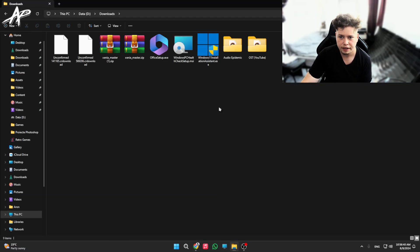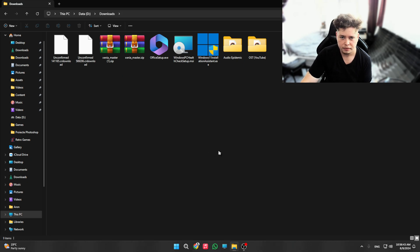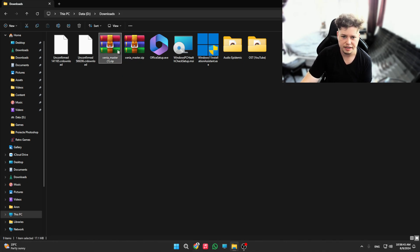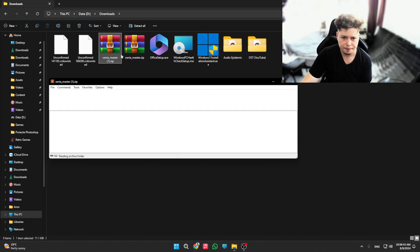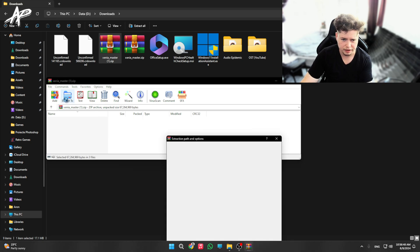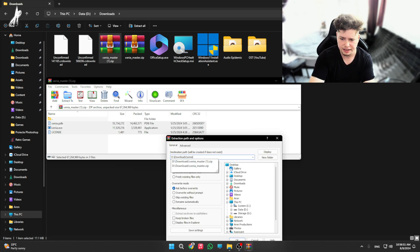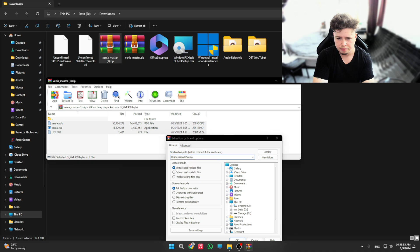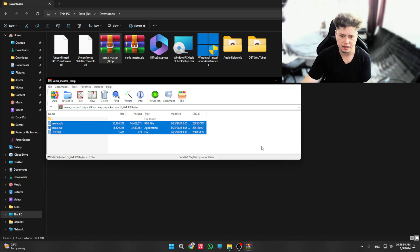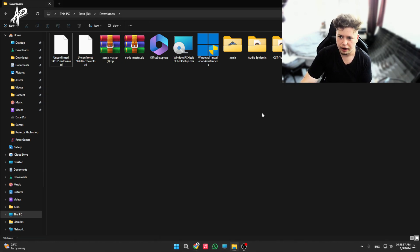Next you're gonna go to your download folder. In this case, this is mine. Basically, you get your Xenia master and just extract it. For example, just name it Xenia. This place is okay, it's gonna extract now.